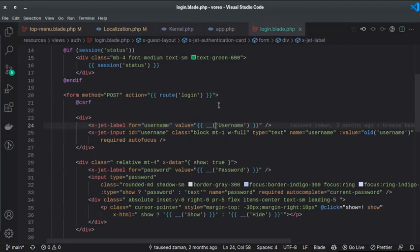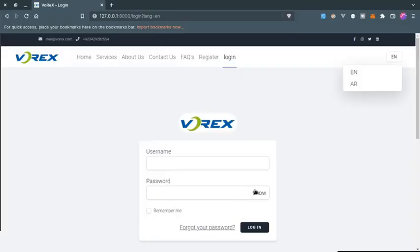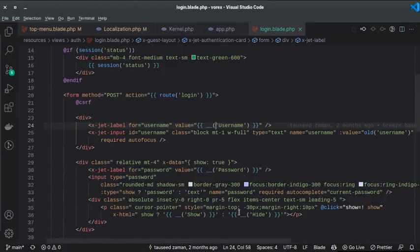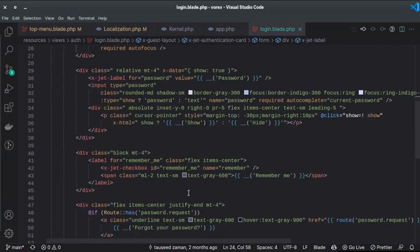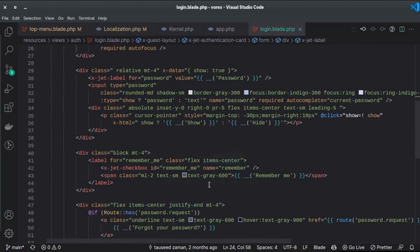In `login.blade.php`, I'm wrapping strings like `username`, `password`, `show`, and `hide` with the `__()` method. That's all you need to do in the blade files — wrap every user-facing string with `__()` and then create the corresponding language files.